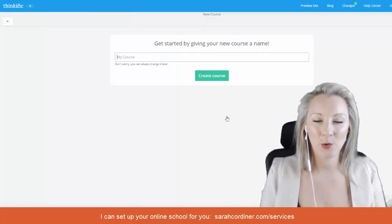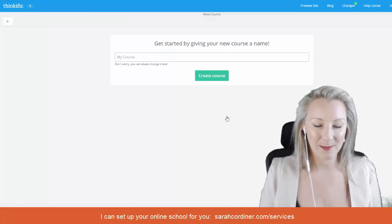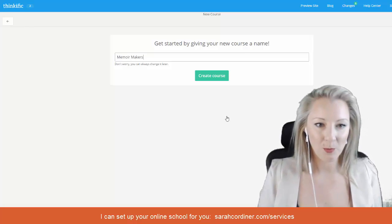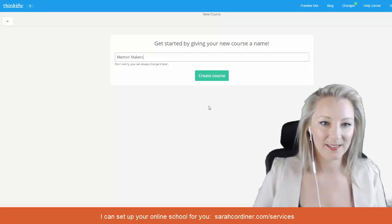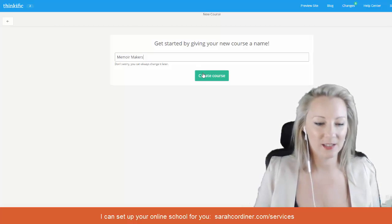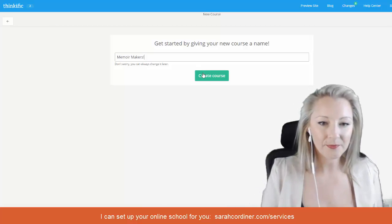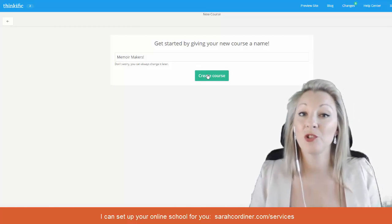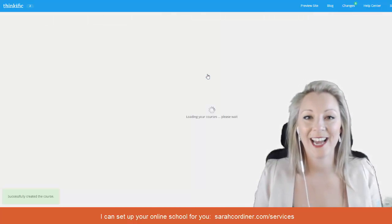First of all pop the course name in here and this lady's course is called Memoir Makers. You can change this later so don't worry if you're not sure what your name is just yet.